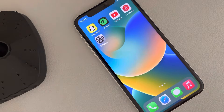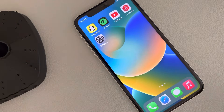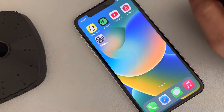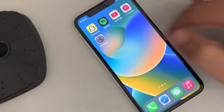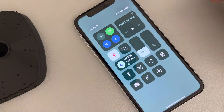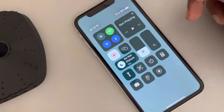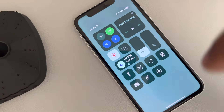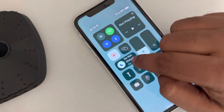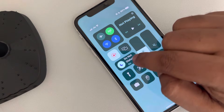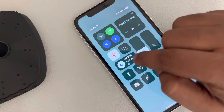Hi guys, if your iPhone is not showing missed calls on your screen, here is the fix. First of all, drag down and find the Control Center, and make sure the Do Not Disturb mode is not turned on.